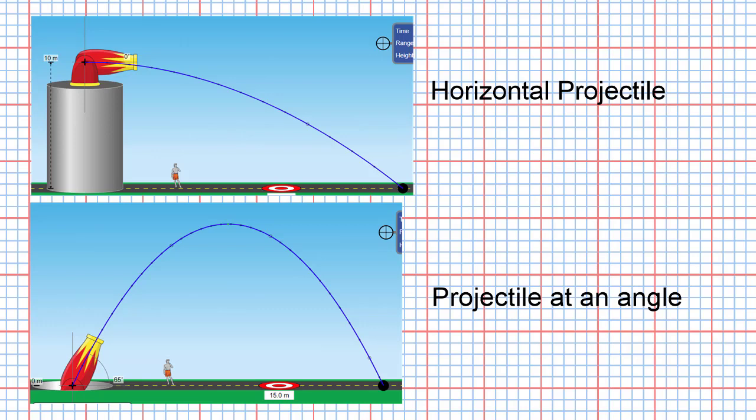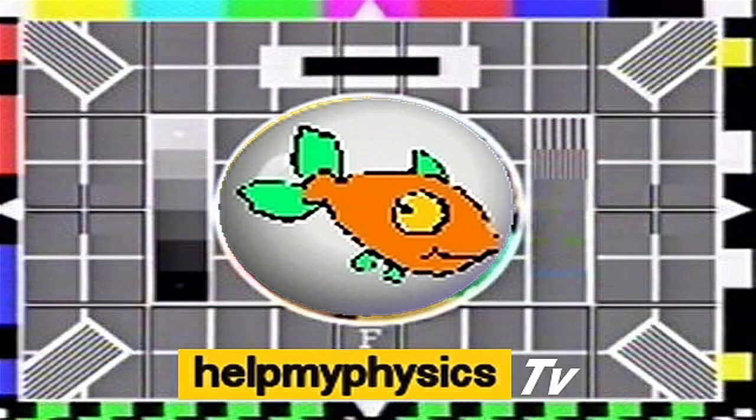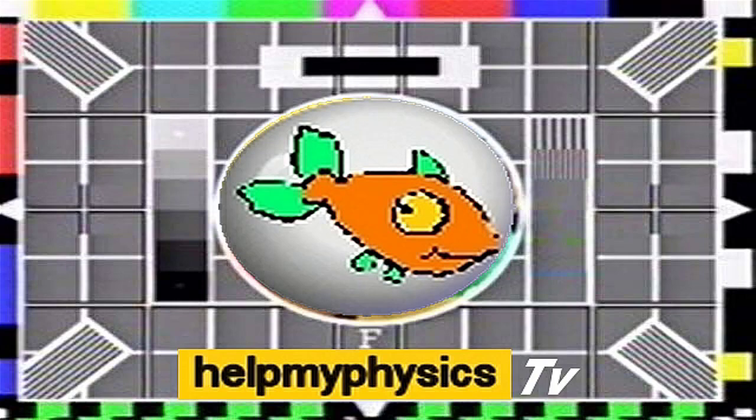Now we will be looking first of all at the physics of a horizontal projectile and then moving on to the projectile at an angle.